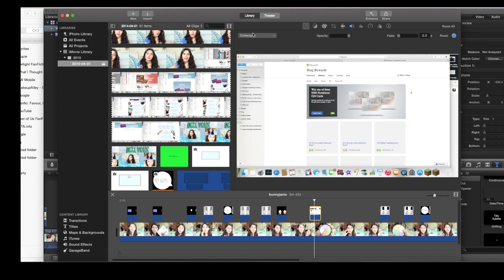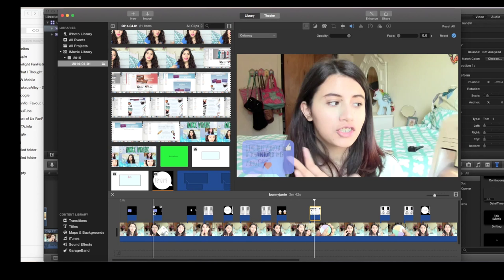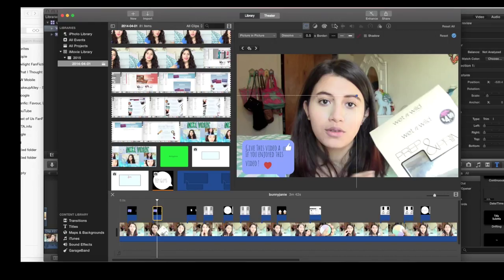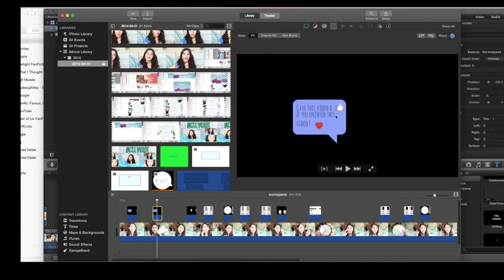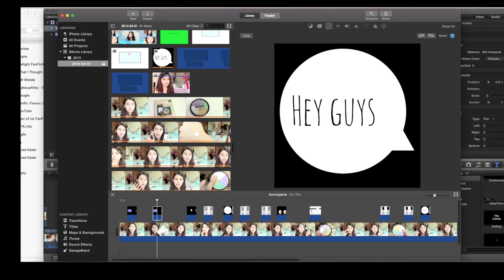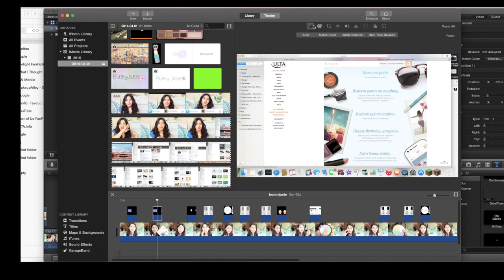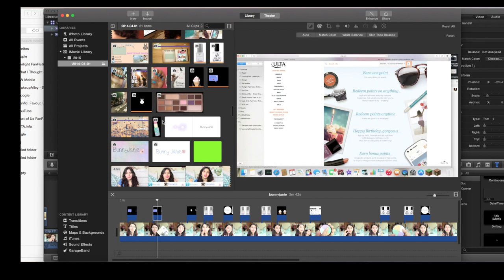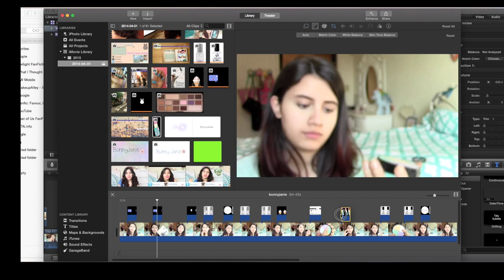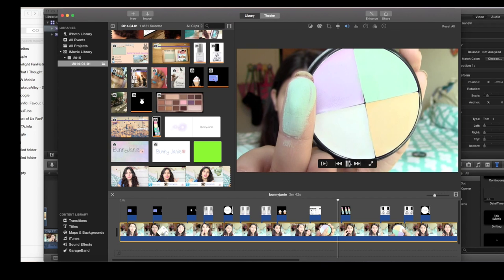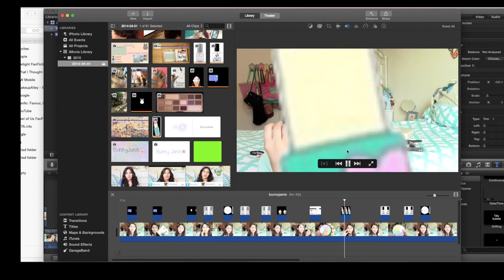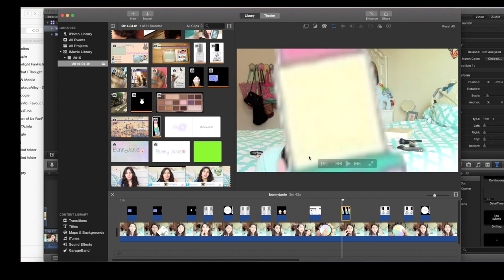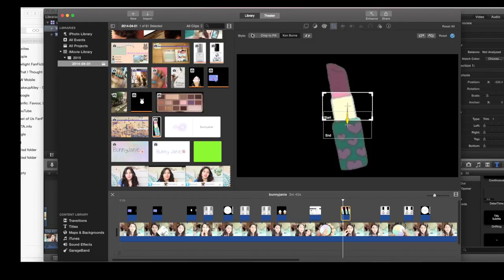If you're importing an image to make it into a picture in picture, you want to make sure that here in the fourth little box it says 'fit' and not 'Ken Burns.' Usually when you put something into the timeline it'll automatically do Ken Burns. I'm going to show you what I mean. Let me drag in this lipstick. You can see it's panning through it, and the way to fix that is to make sure it's highlighted and you go to the fourth box and click 'fit.'